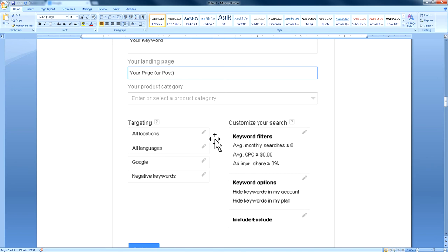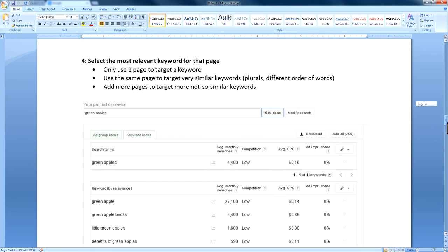For instance, if you're targeting Chicago SEO, you can use location-based targeting. To recap: only use one page to target a keyword — one keyword per page. Use the same page to target very similar keywords, like plurals or words in different orders. If you have a bunch of keywords you want to rank higher for and they're not very similar, then you're going to need to add new pages or blog posts to target those words.